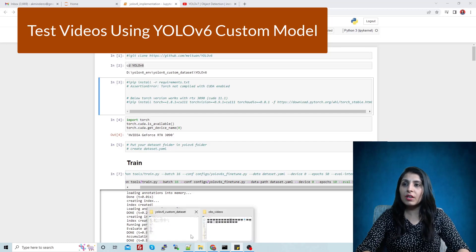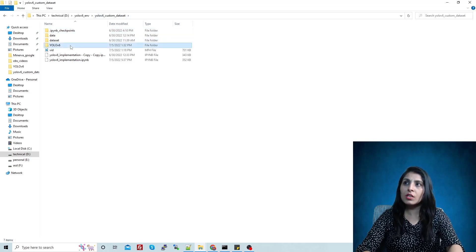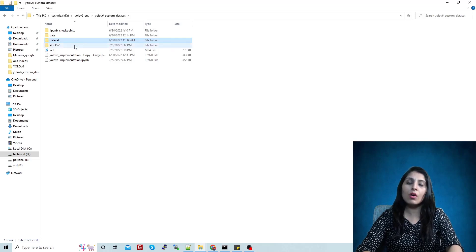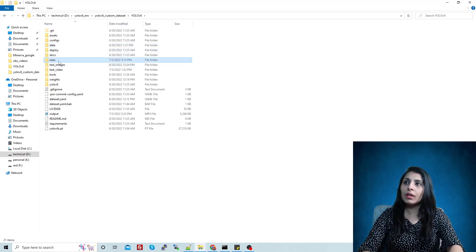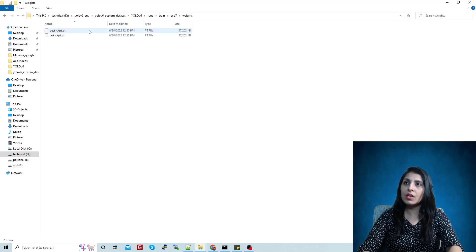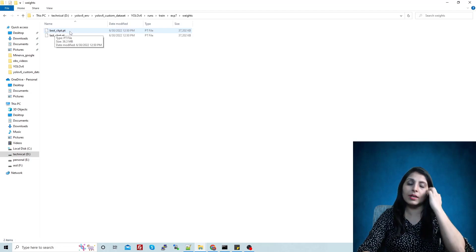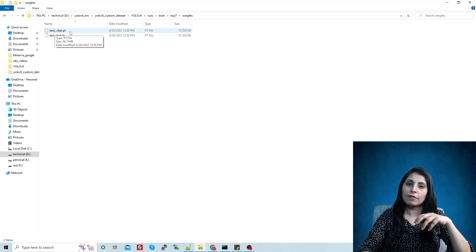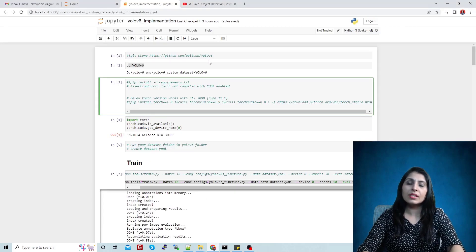We have saved our weights — in my last class I showed you how to save your weights. Those weights are stored here. This is the folder I'm working in, this is the YOLOv6 repo we cloned, and this is my dataset folder. To find the weights: open the YOLOv6 folder, click on the runs folder, then train, then weights. Inside the weights folder, this file — best underscore — is the weight file we created last time, and we will use it to test on videos.